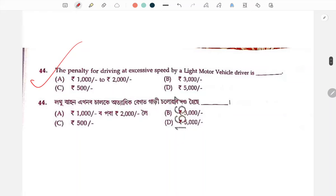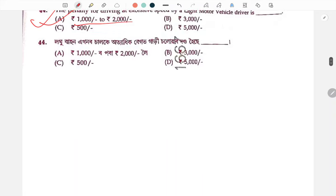Penalty for driving at excessive speed by a light motor vehicle: the excessive speed driving penalty is number A — 1000 to 2000.